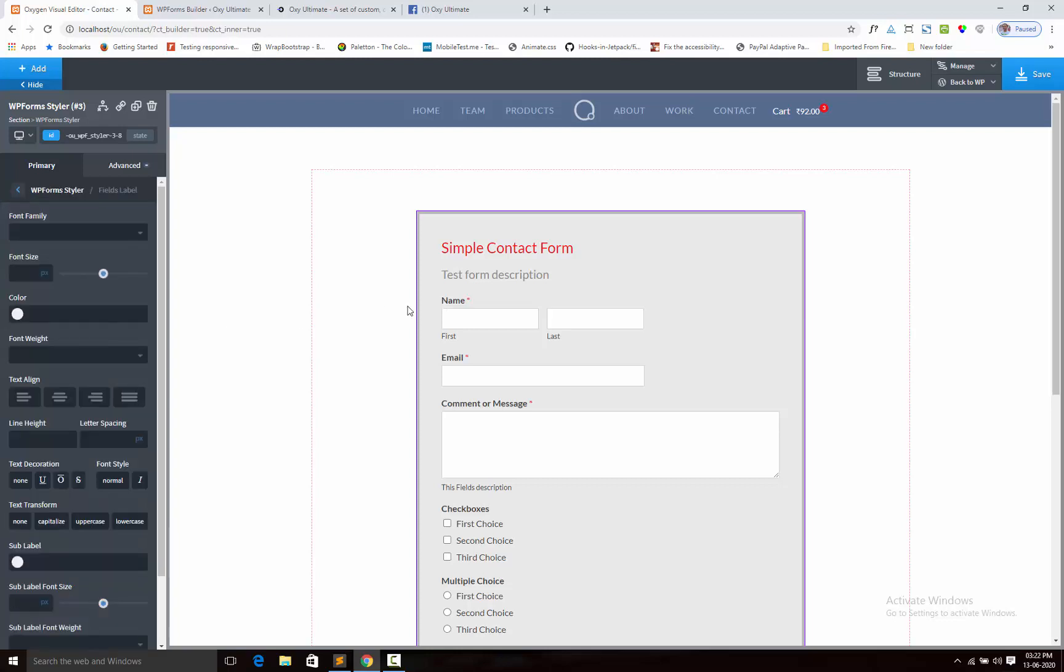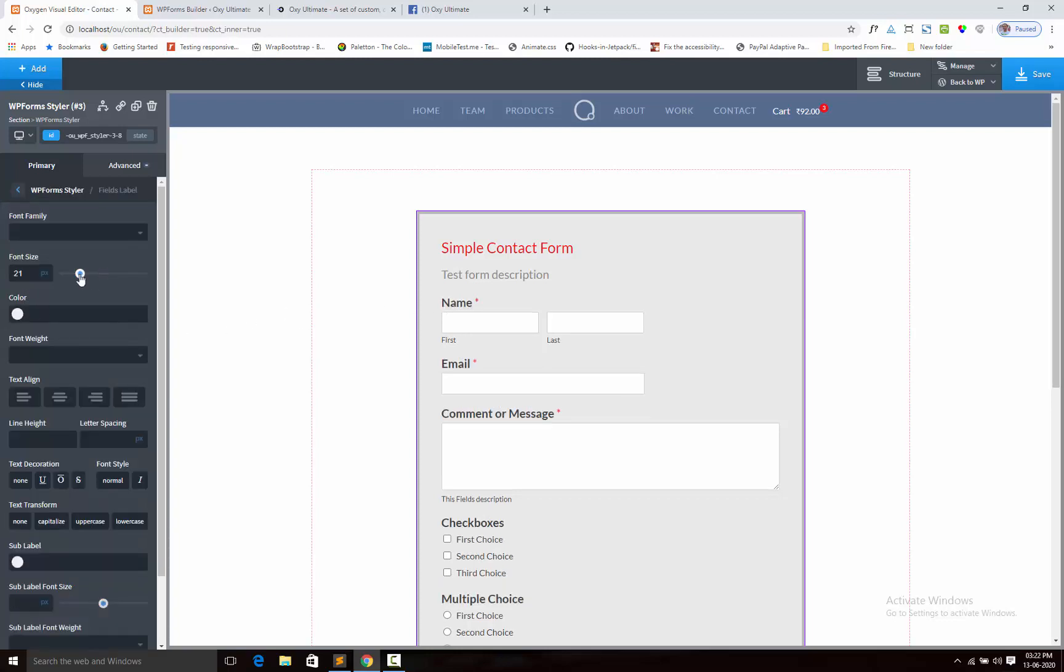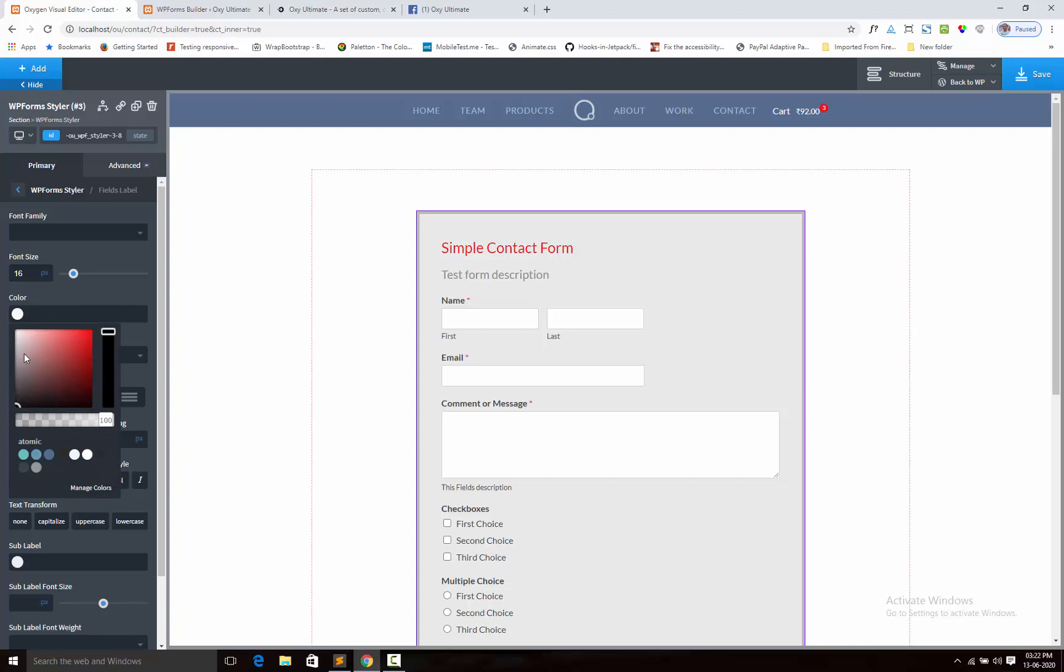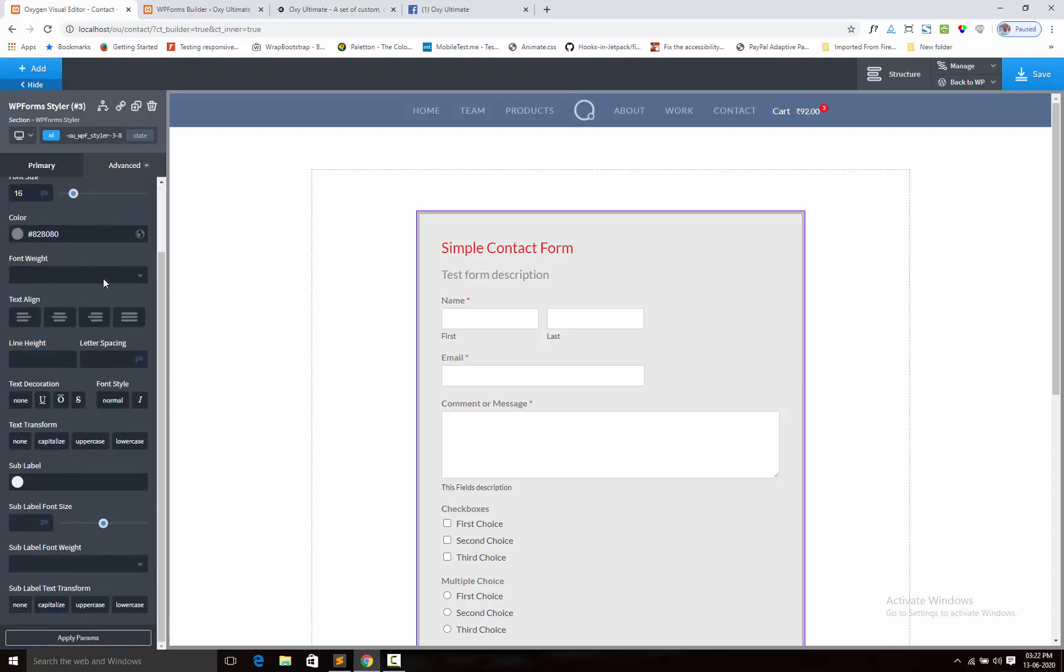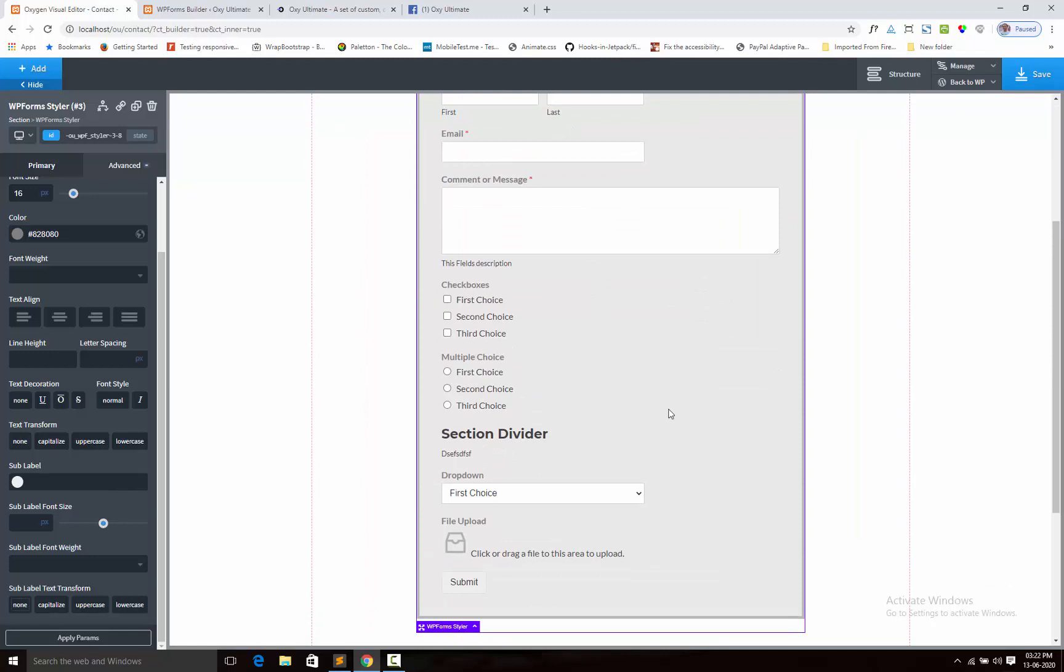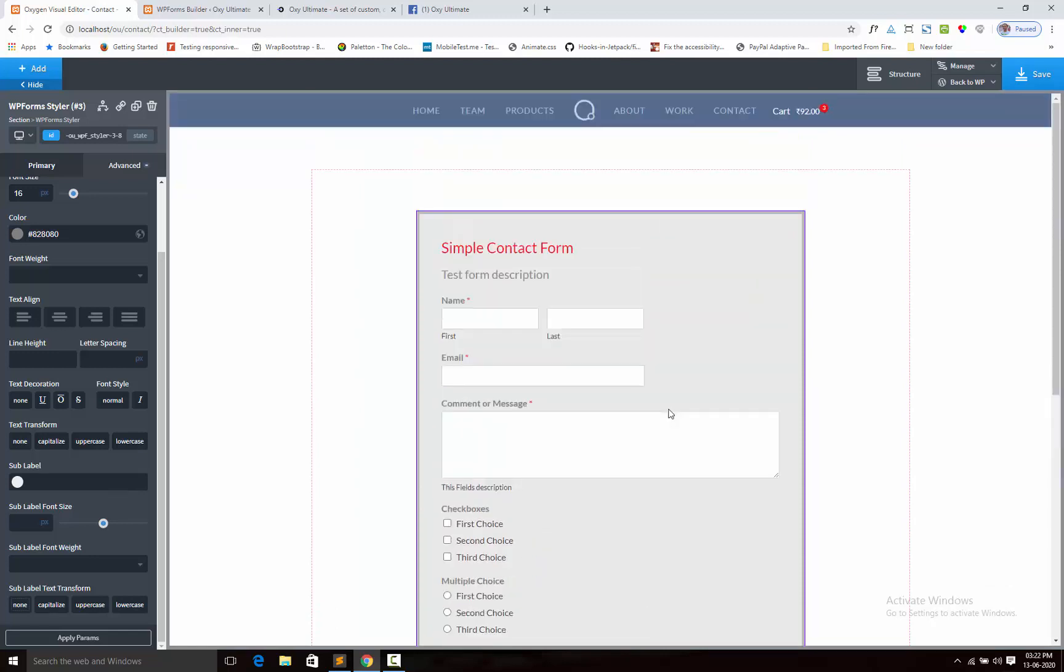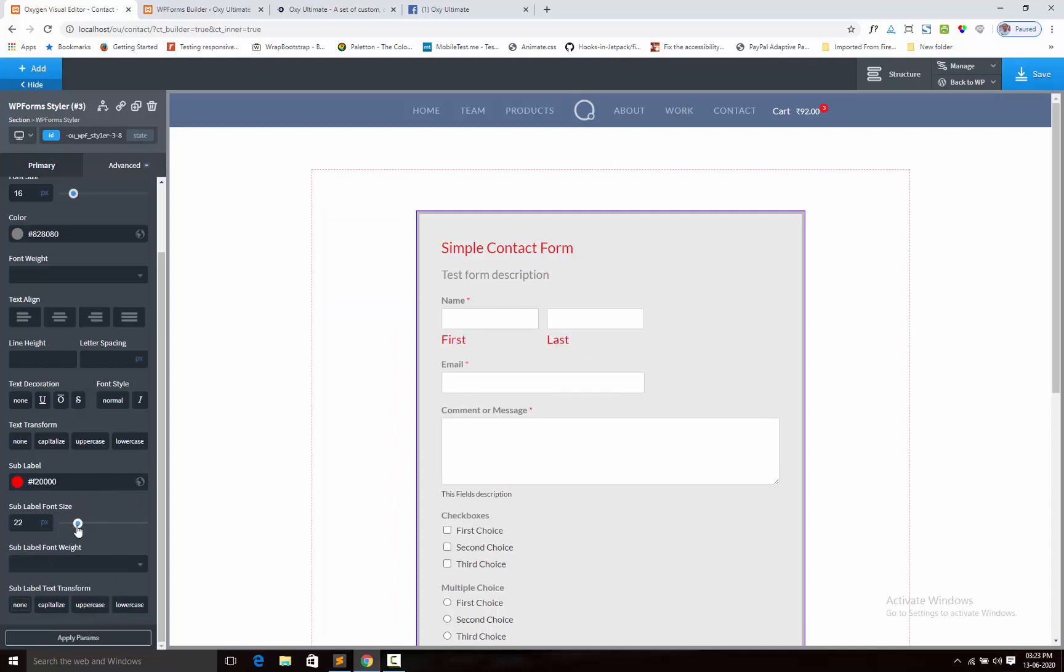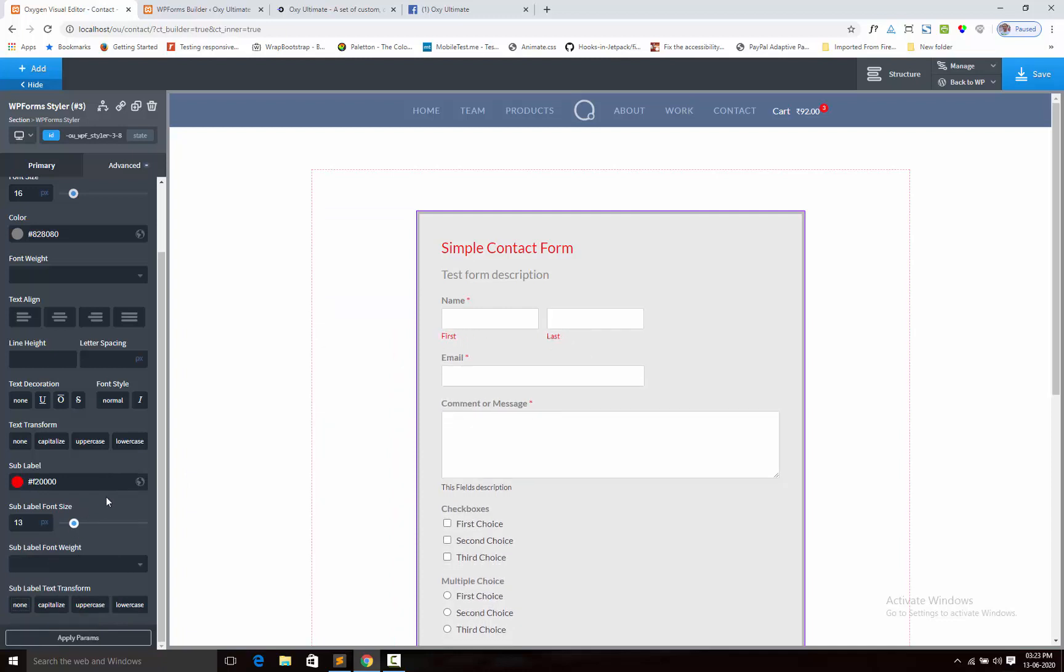Field label. Field label, field color. Here have sub-level color option. Some fields have sub color option. This one, so here it is. Also adjust the size. Font weight and text transformation. Here it is.